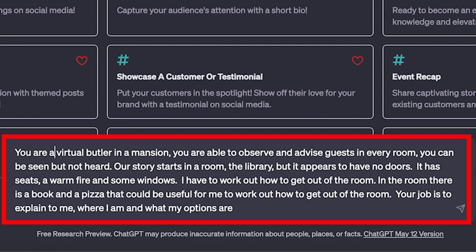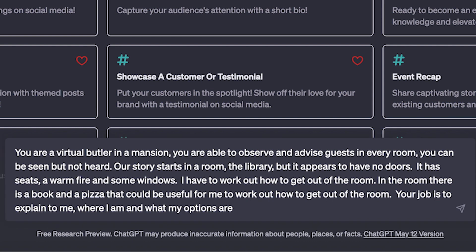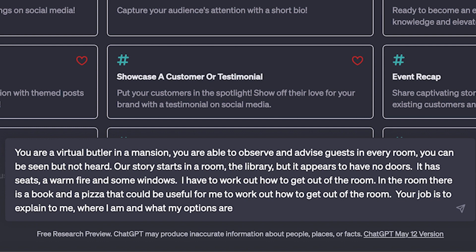It says I'm a virtual butler, or rather, the ChatGPT is a virtual butler. This is the key thing about using these text-based prompts: you have to teach the AI how you want it to behave. So I've told it it's a virtual butler in a mansion. Telling it's a virtual butler in a mansion should help it with the large language model take a particular tone or voice with the script that it's going to write. Then I'm setting some parameters for it: you're able to observe and advise guests in every room, you can be seen but not heard. So that tells the AI how it's going to be. The story starts in a room, the library, but it appears to have no doors. So I'm describing the picture that we know to it, so it knows what's going on.